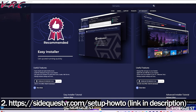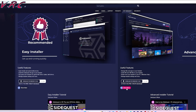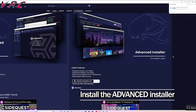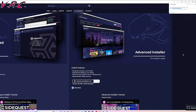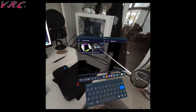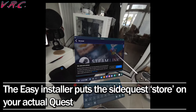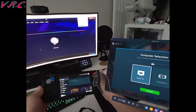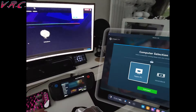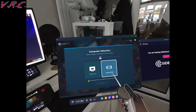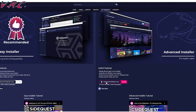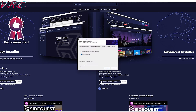Now on your PC, head over to sidequestvr.com/setup-how-to, or use the second link in the description. At this point, we need to install the advanced installer. You can install the easy SideQuest installer if you want to browse SideQuest in your Quest — there's lots of cool stuff in there, and you might notice that Steam Link is already in there too. But sadly, that's the version that doesn't work with the Steam Deck. We need the Android version of Steam Link, and to sideload it we need the advanced installer.